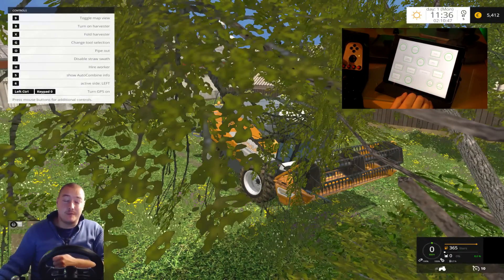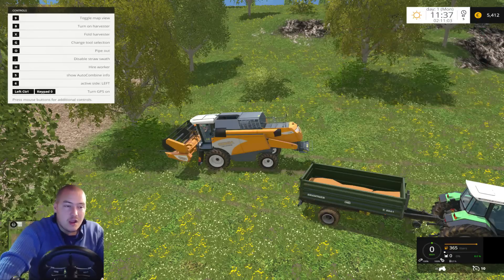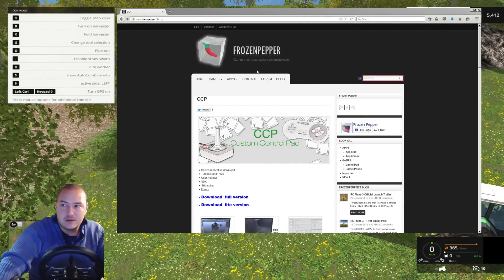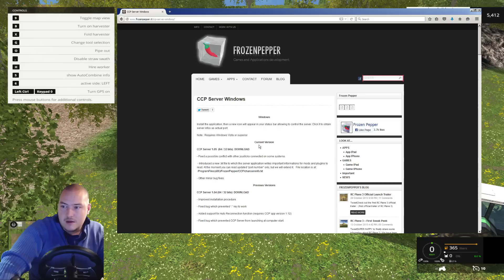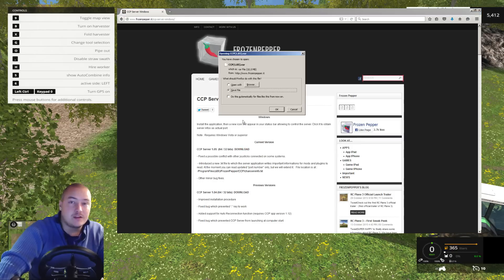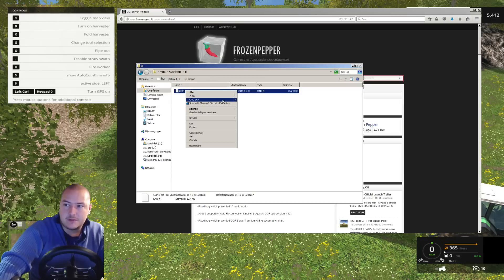But that's not all. You have to do something on your computer as well. We have to install the server software that the app on the iPad can connect to. So we go to this website — the link is going to be in the description — and we go to this server application download. My operating system is Windows and the current version is 1.05, 64/32 bits. I'll download this one — it's a raw file. Download it, and once it's downloaded we have to unpack it. I'm using 7-Zip, you can use WinRAR, whatever.